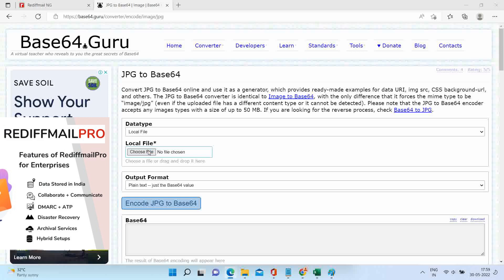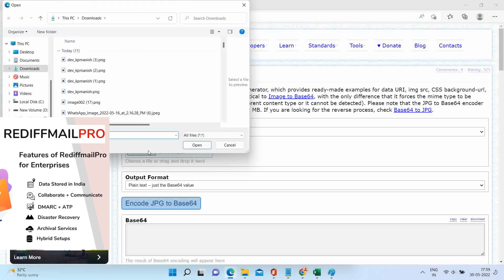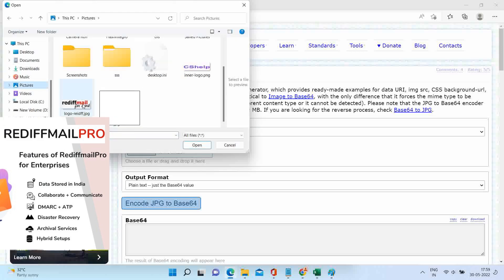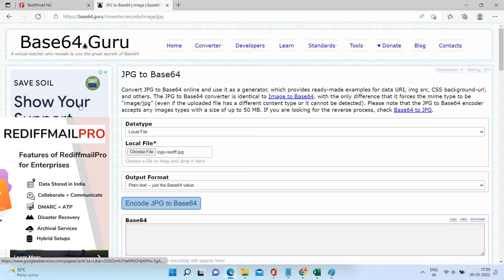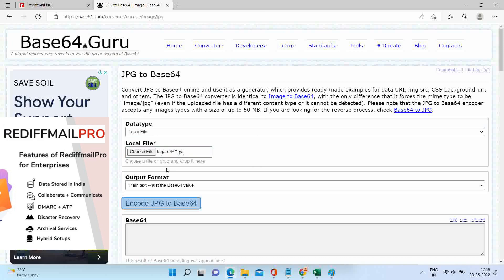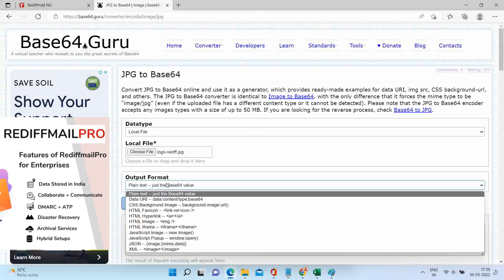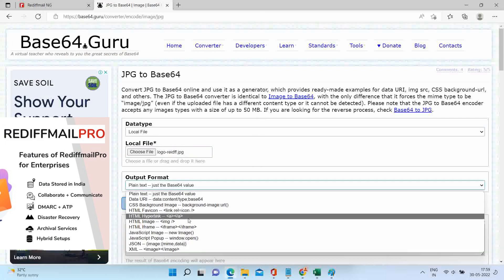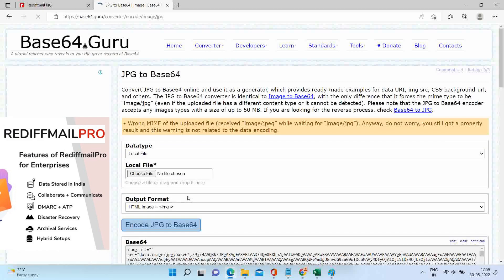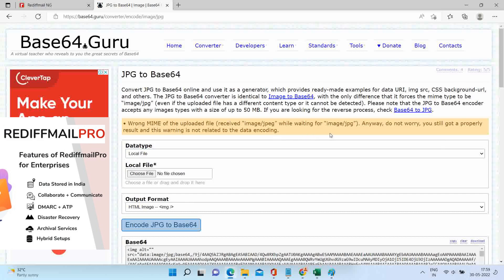Select your image path. Select HTML image output. Click on encode JPG to base64. Your code is ready, click on copy.